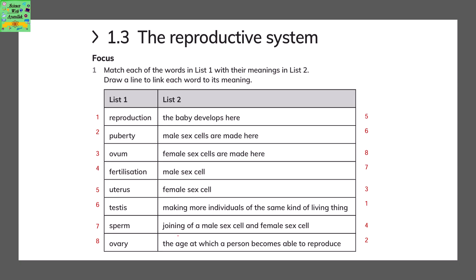Match each of the words in list 1 with their meanings in list 2. These words in list 1 are very important since the entire chapter is based on these words. Draw a line to link each word to its meaning.